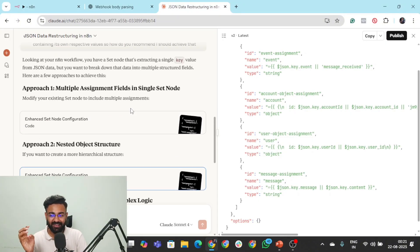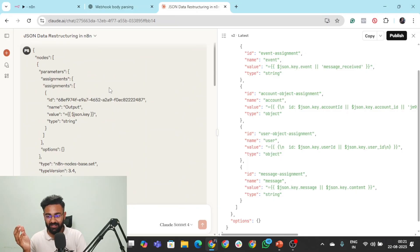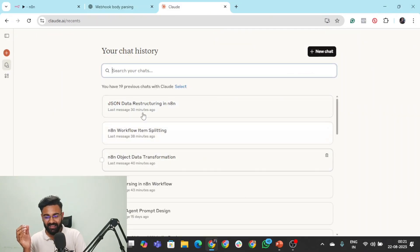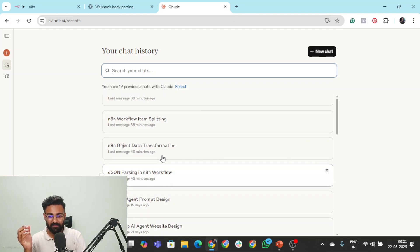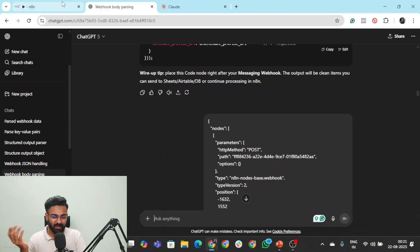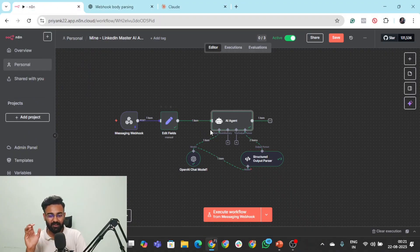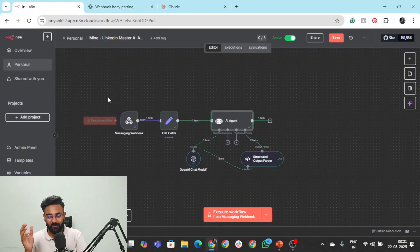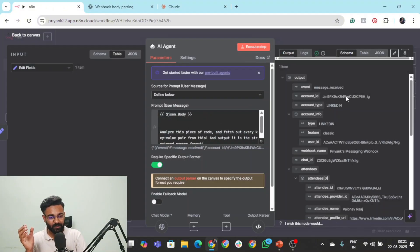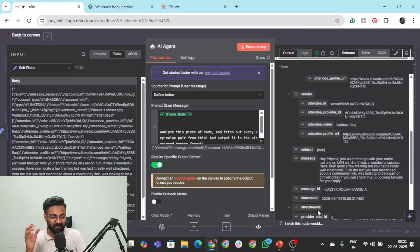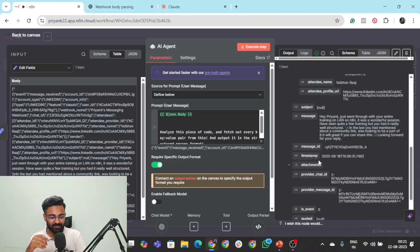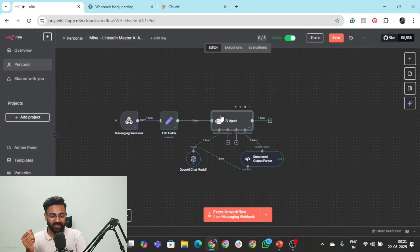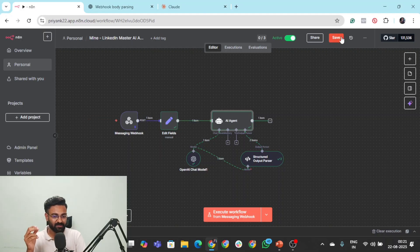By the way, in the middle, I did not just use ChatGPT. I actually went to Claude and had a lot of conversations. There are a lot of chats there, you can see 40 minutes, 43 minutes ago. So been an hour since I've been doing this now. And then I figured out that code node is not what is needed to convert this into this kind of output. But yeah, I finally achieved it. We have the attendee name, profile URL, subject, everything we have here. And I've done that using an AI agent, a structured output parser, and this edit fields. Now let's take an example of the code node as well.